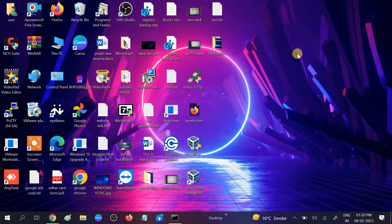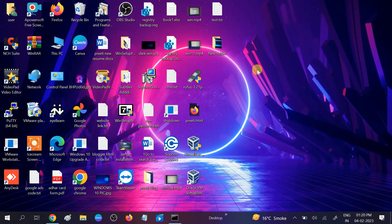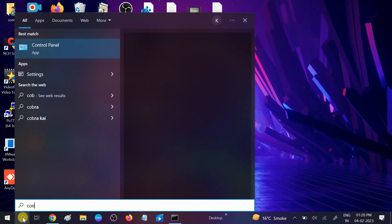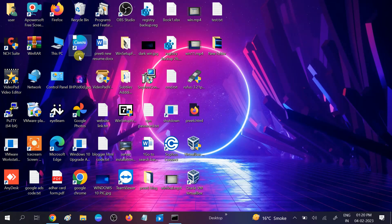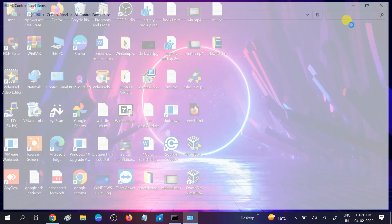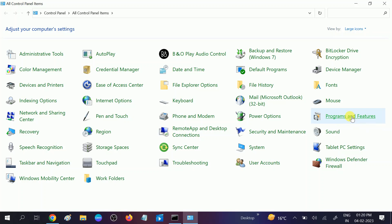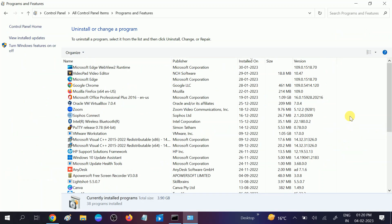In the second method, if you have updated your Windows and after that you are facing this issue, you need to uninstall the latest update. Go to Control Panel, open it, click on 'View by' and select 'Large icons', then choose 'Programs and Features'.